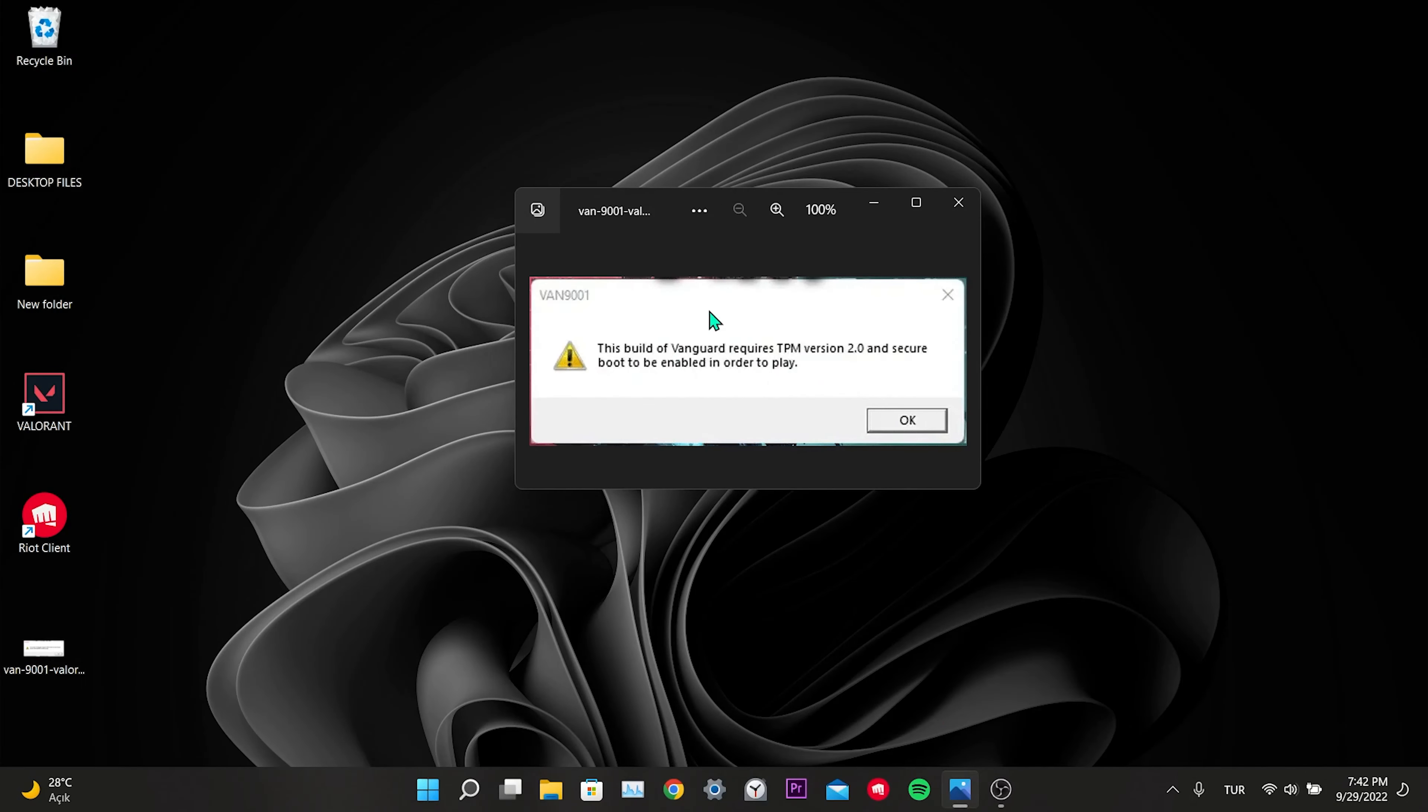In order to solve the error, we need to enable TPM 2.0 and secure boot as stated in the error message. To activate these two features, we need to enter the computer's BIOS.